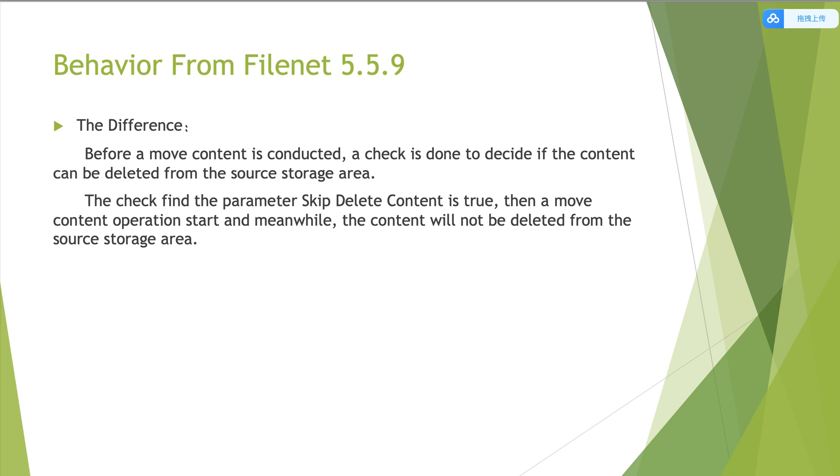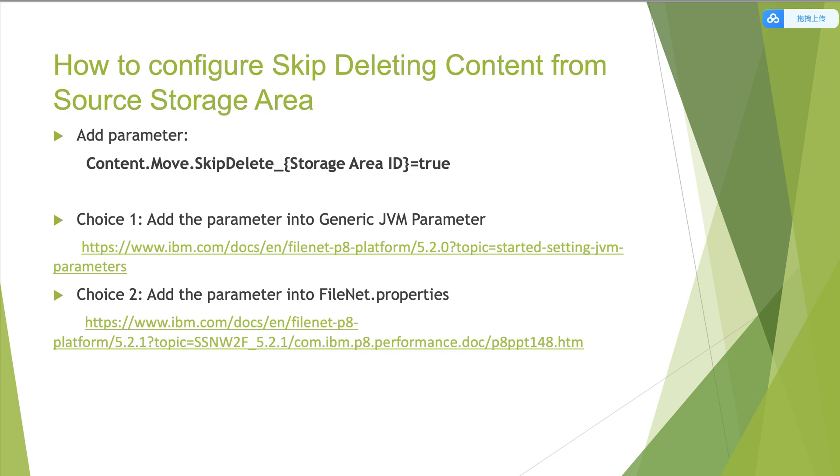Then the third part, how to configure skip deleting content from the source storage area. This needs to add parameter Content.Move.SkipDelete underscore storage area ID equals true. Storage area ID is the source storage area ID. Then how to configure?